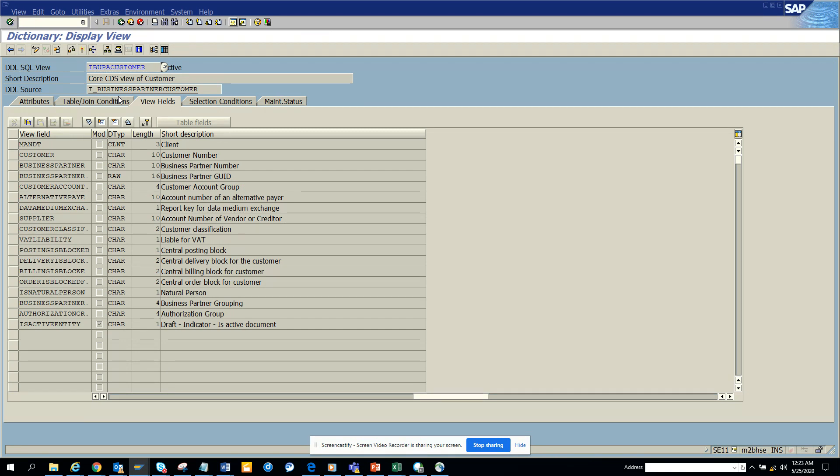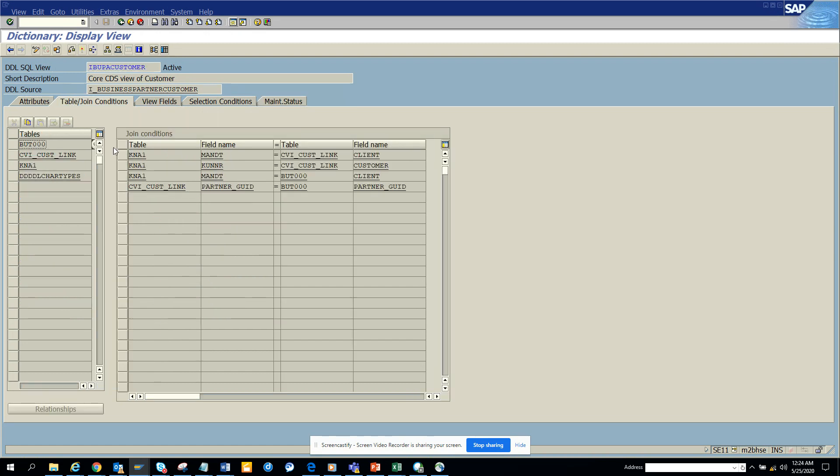Now you might ask how you get it. This is basically a SQL view, like a CDS view. Here you can see all the joint conditions with KN1. You might be thinking that in S4 HANA KN1 is not there, but it's very much there. It stores all the information, and then you have the new table BUT000.